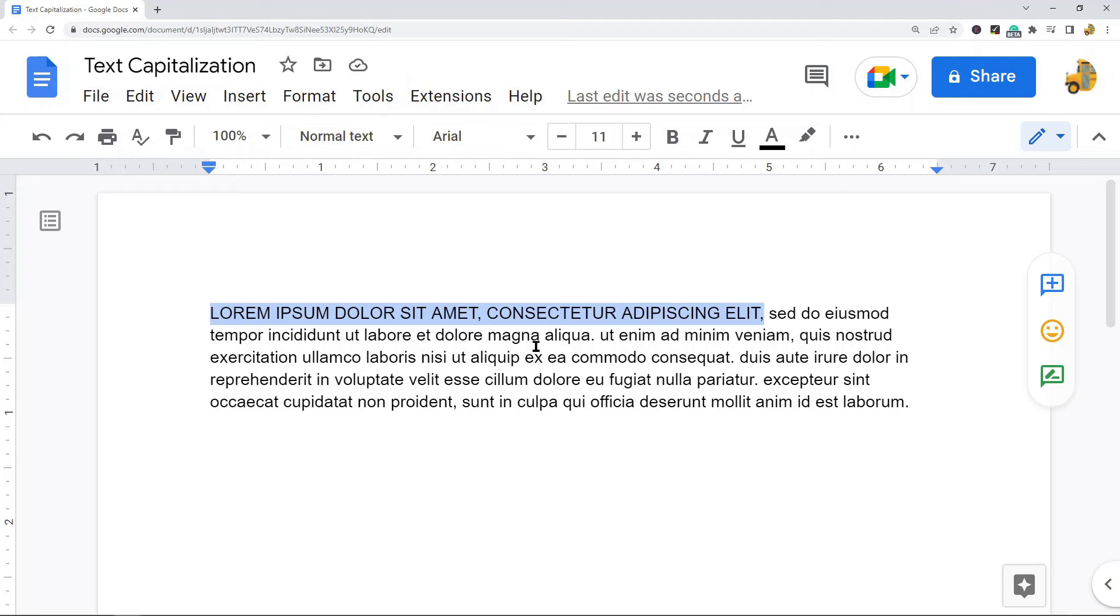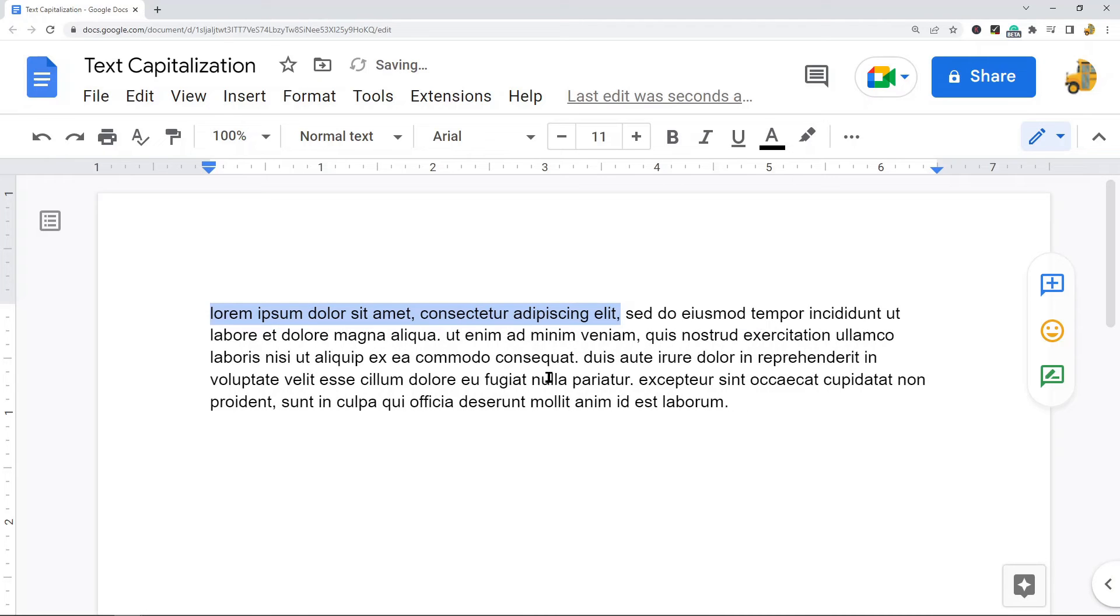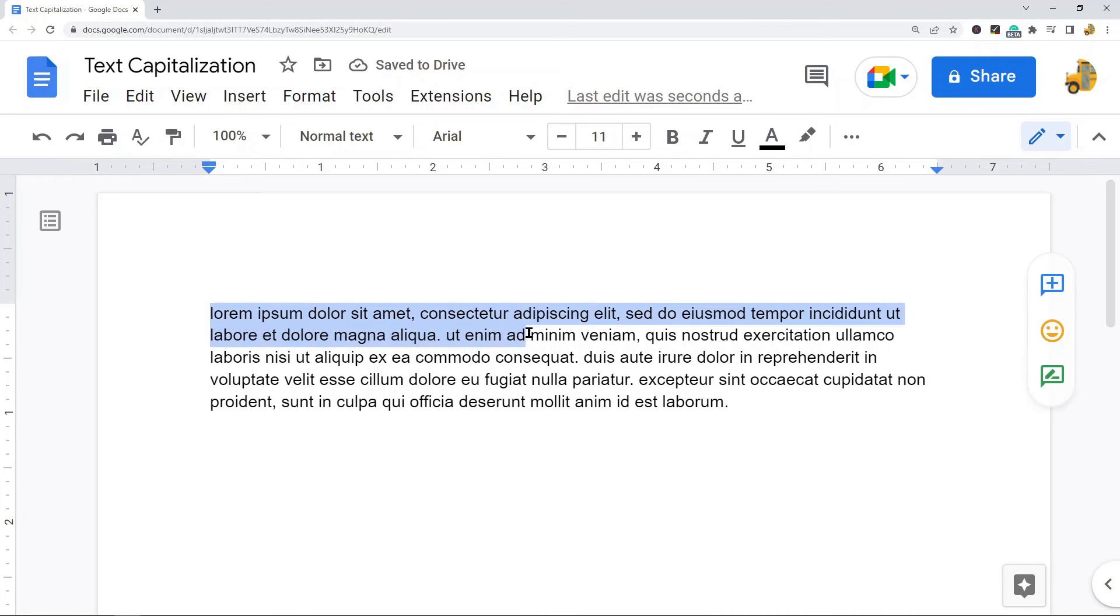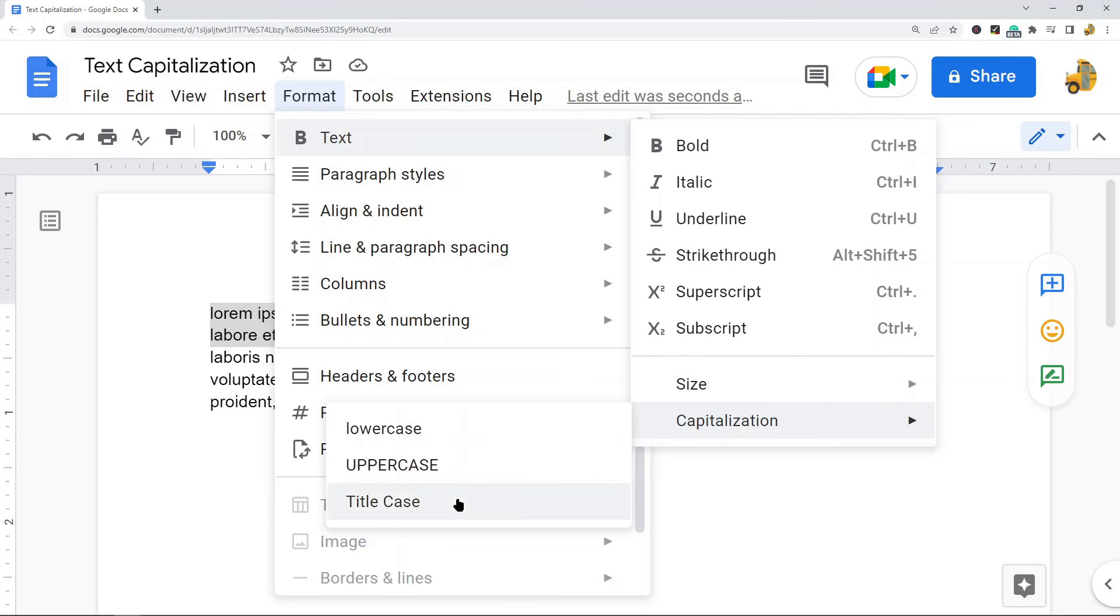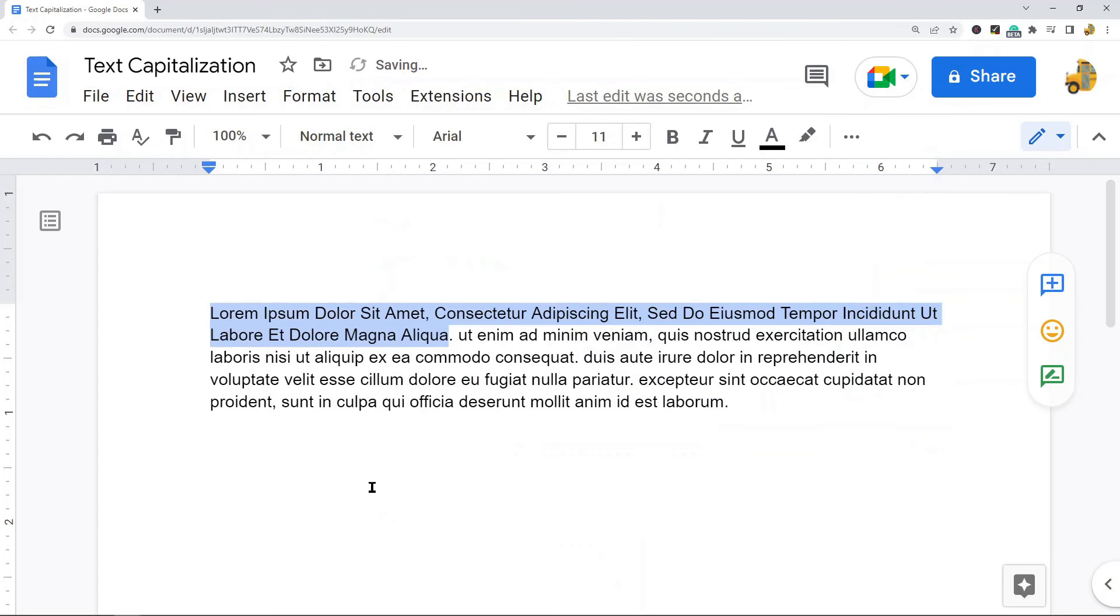The last option we have is title case, and what this does is it capitalizes the first letter of every word. If I wanted to do that again, I'm going to select the text that I want to change, format, text, capitalization, and then this last option here that we haven't used yet, title case.